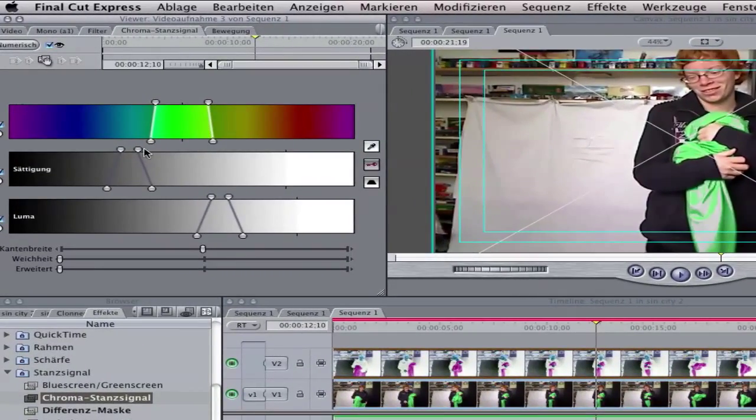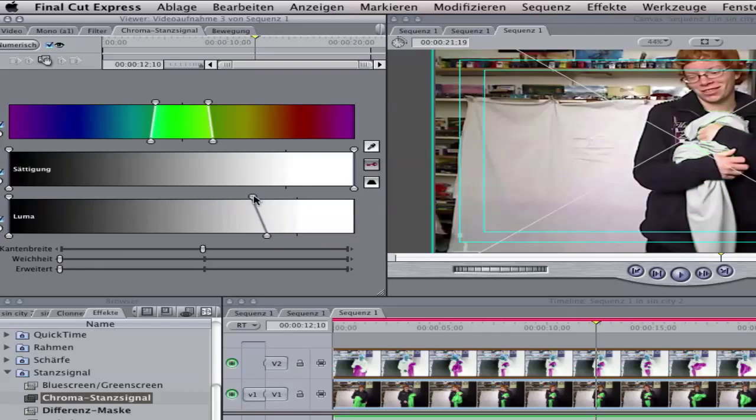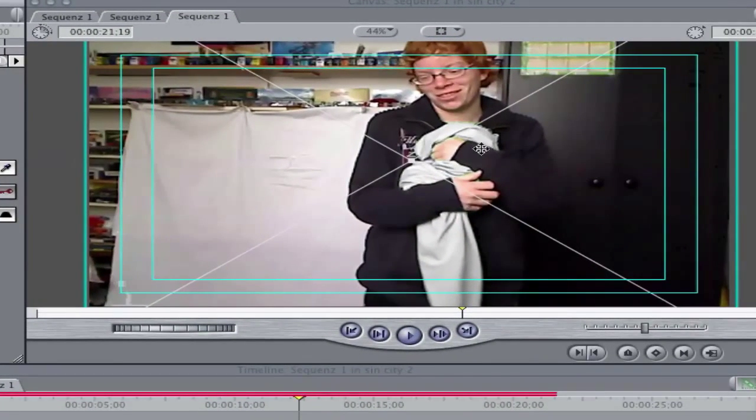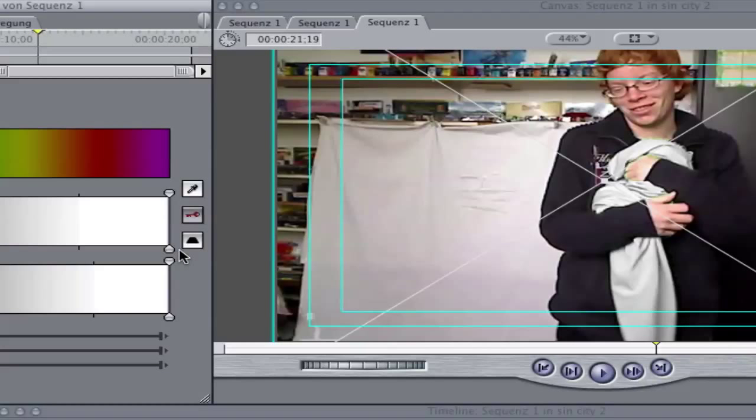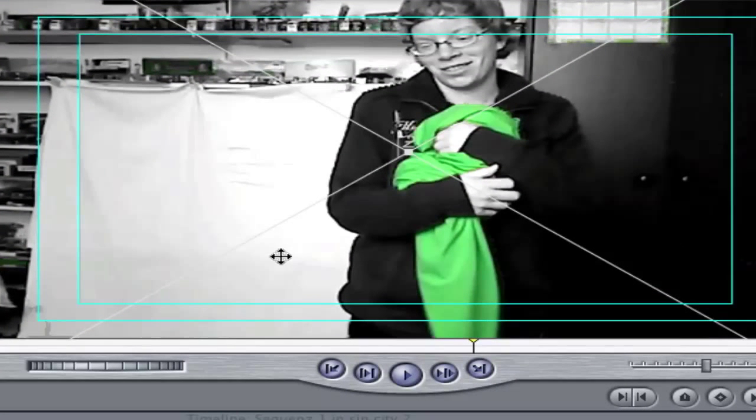And the saturation all the way to the left and to the right. You need to make it on the high points here. And the luma to the left and to the right. Now it should look like a green screen. Click here to invert it and you should get the Sin City effect.